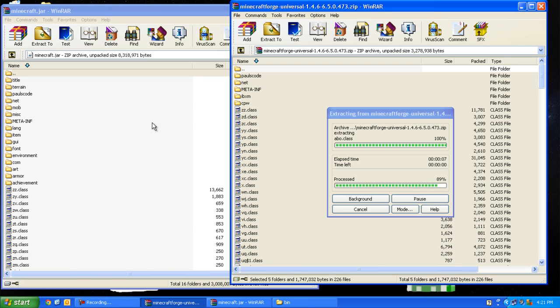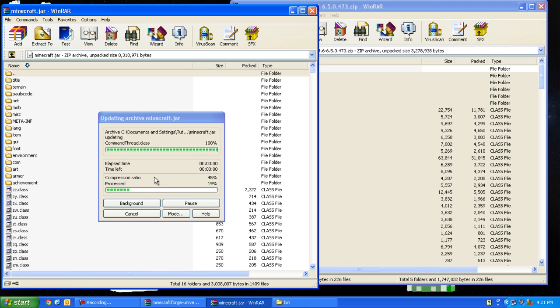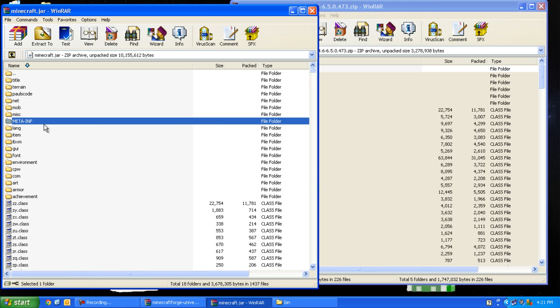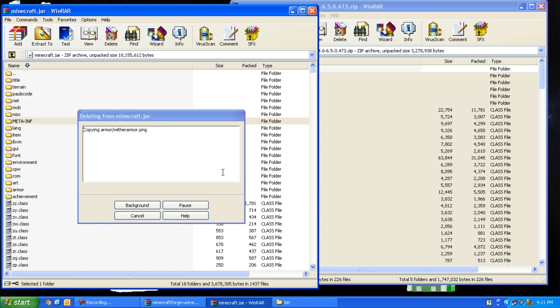After that is completed, press OK and delete the META-INF folder. Press Delete, Yes.